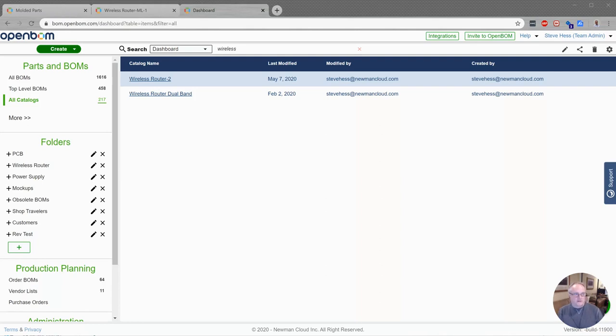Hey everybody, welcome. This is Steve at OpenBomb and I'd like to show you a couple of new features of the May release, specifically having to do with formulas and catalogs.